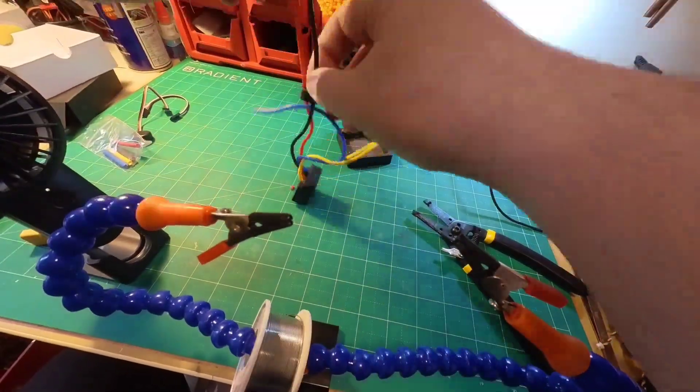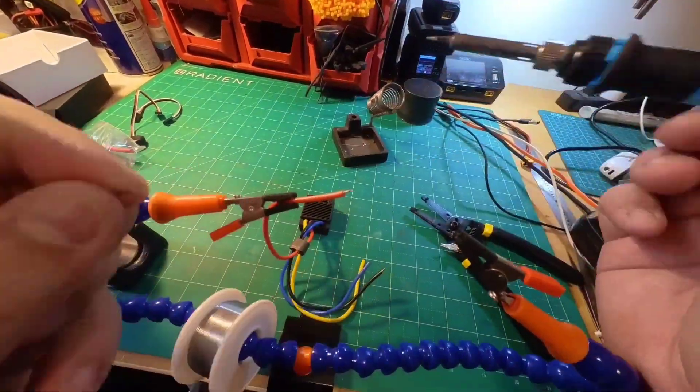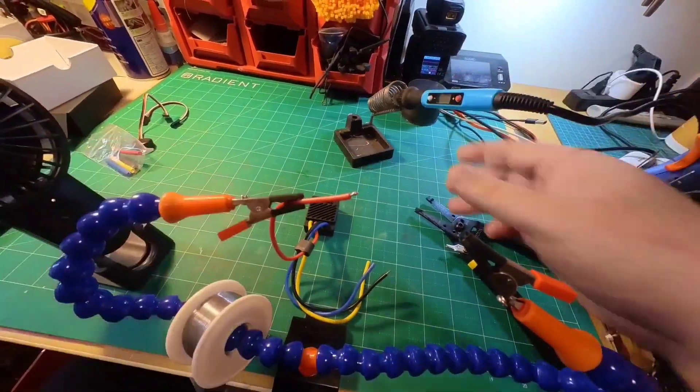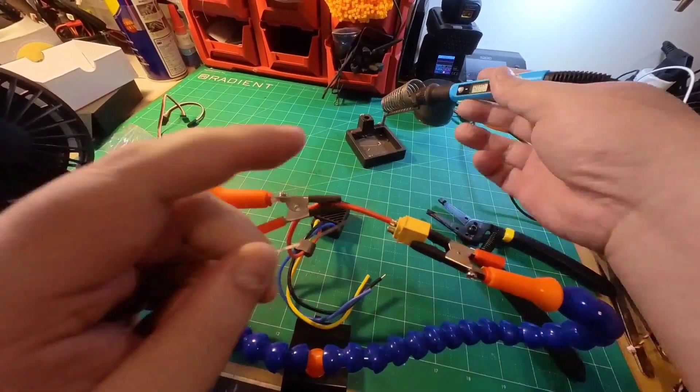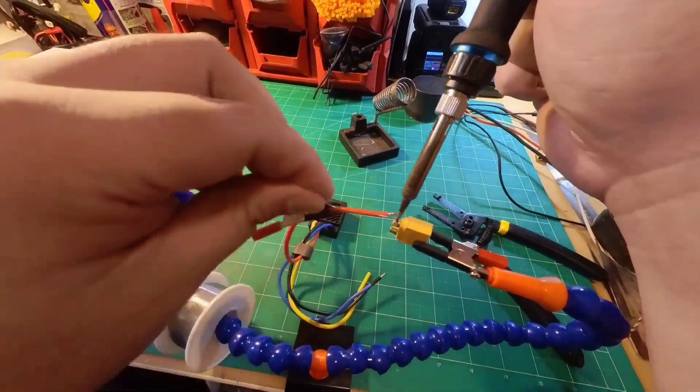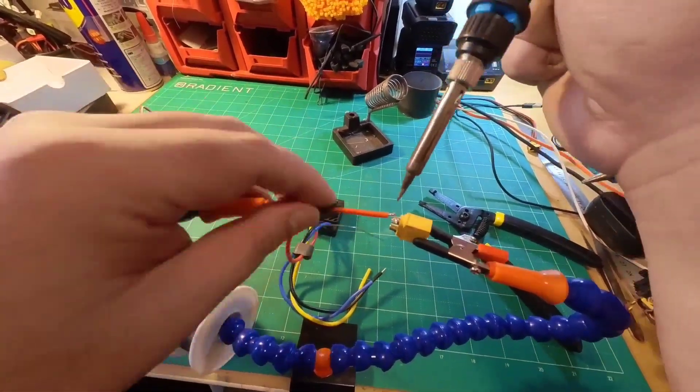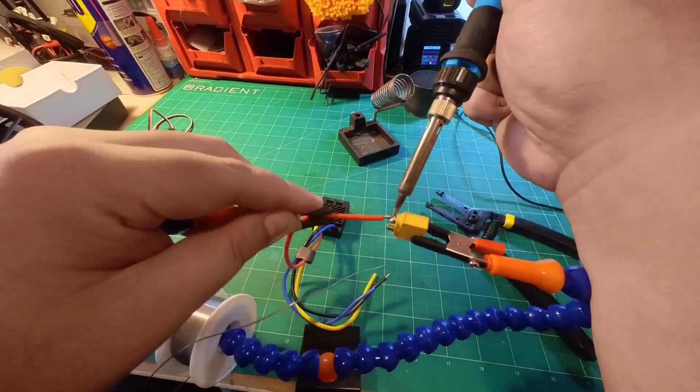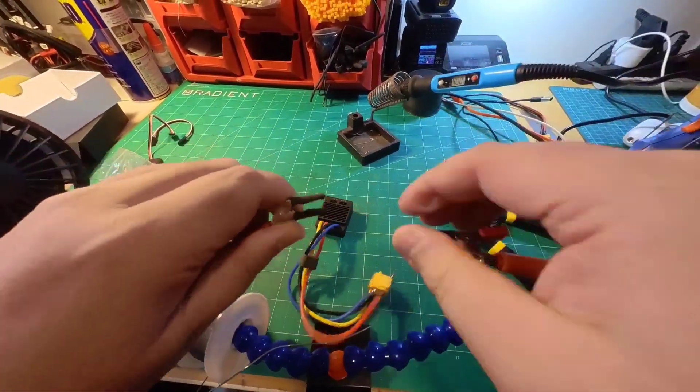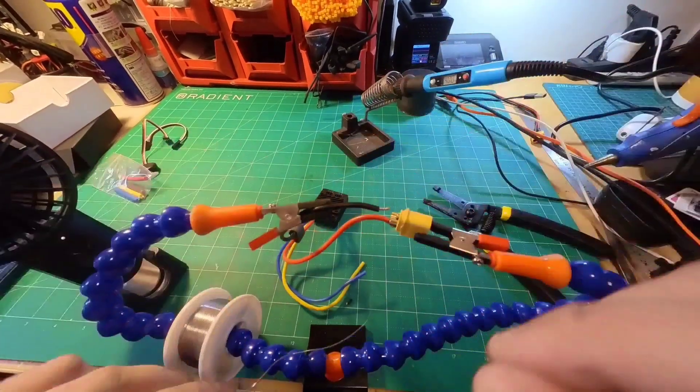Since no connectors were included with the ISDT 70 amp ESC, I soldered on an XT60 connector and directly soldered the motor leads to my motor.